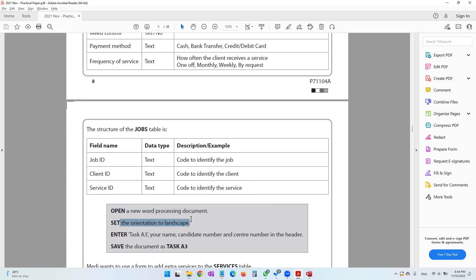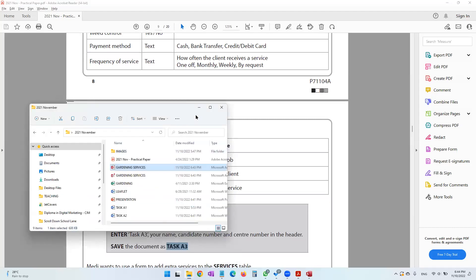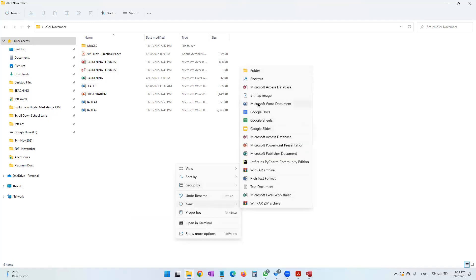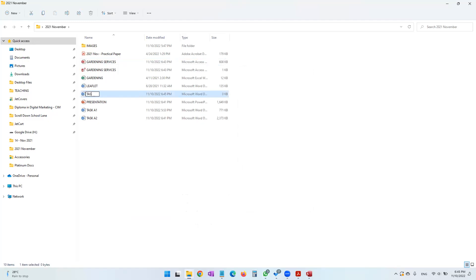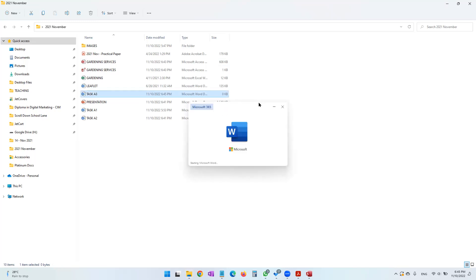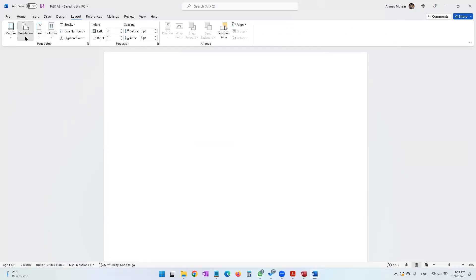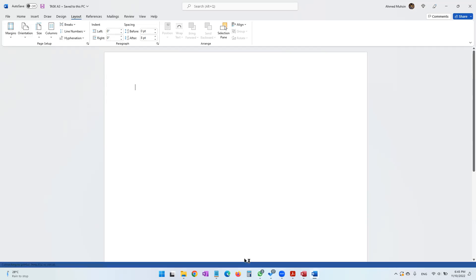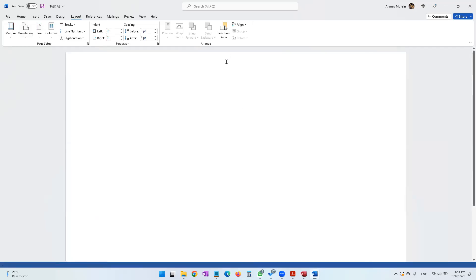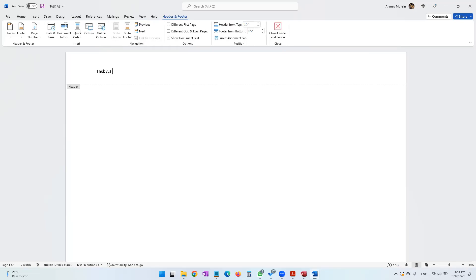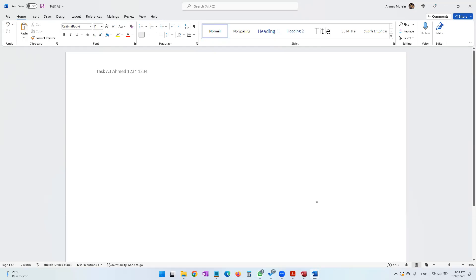Open a new word processing document, set the orientation to landscape, and enter task A3, your name, candidate number, and center number in the header. Save the document as task A3. Let's go into the layout and set the orientation to landscape. Then double-click to open the header, add task A3, your name, your candidate number, and your center number, then close the header and footer.